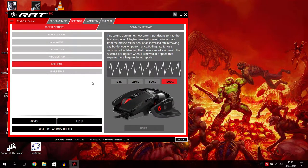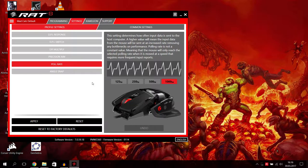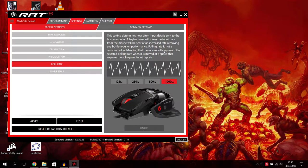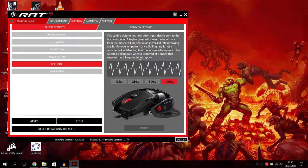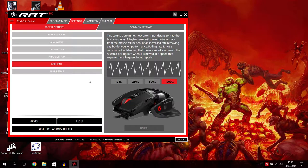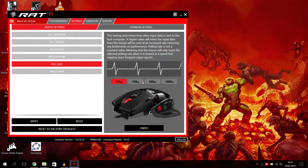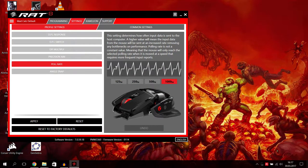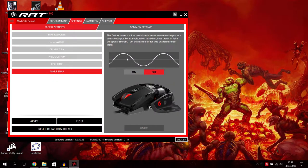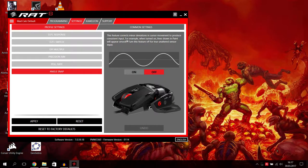Then you have the poll rate. This setting determines how often input data is sent to the host computer. A higher value will mean the input data from the mouse will present at an increased rate. Polling rate is not a constant value, meaning that the mouse will only reach the selected polling rate when it's moved at a speed but it requires more frequent input reports. I would here go with the maximum of course, 1000 hertz.